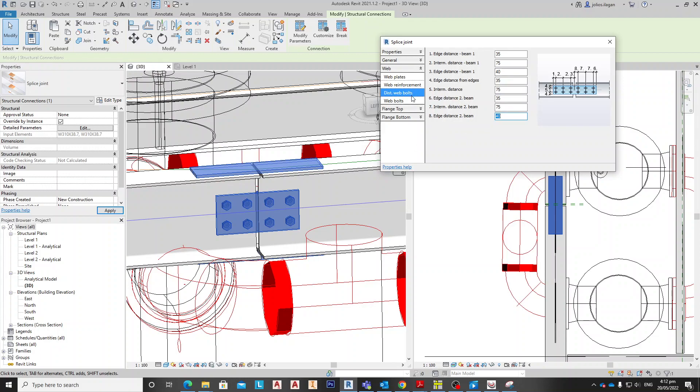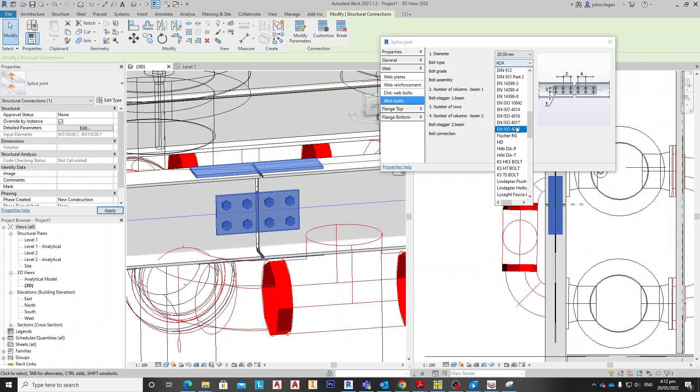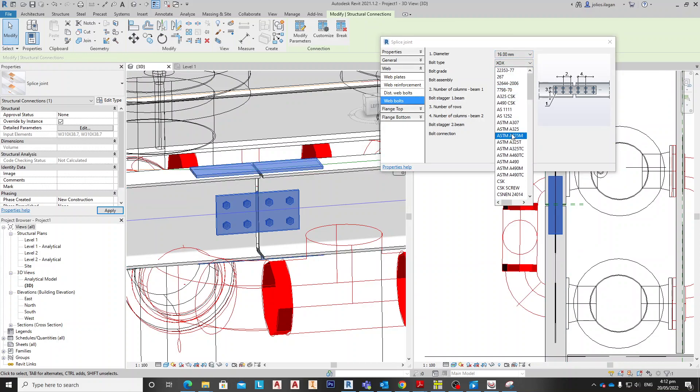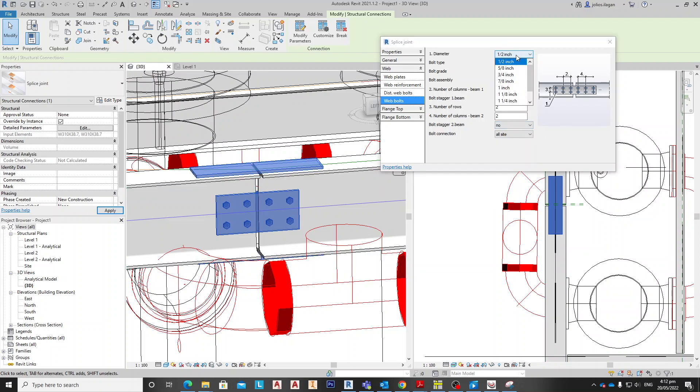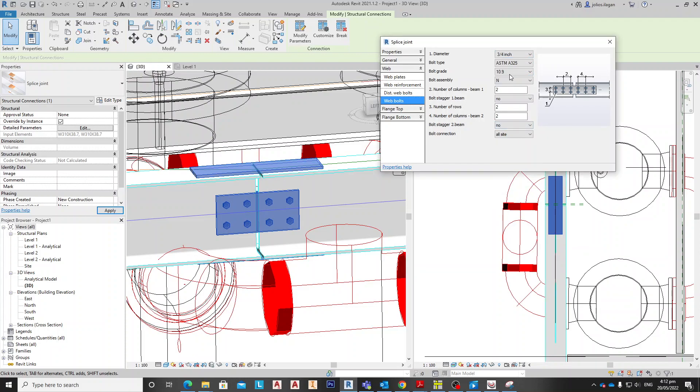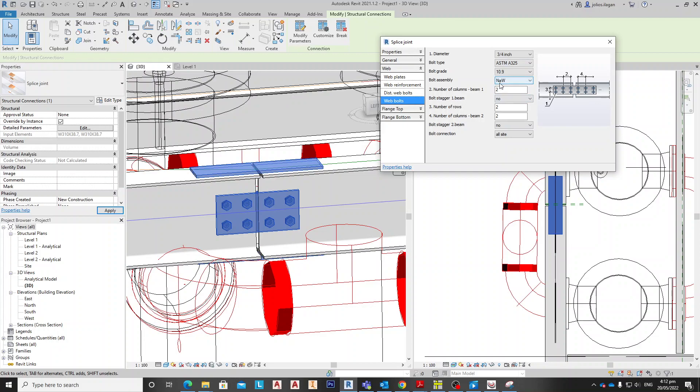Okay, and for the bolts, make this ASTM A325, 3/4. This is two, this is two. Nut with the washer. It means this end, A and W, it means it's nut and washer.